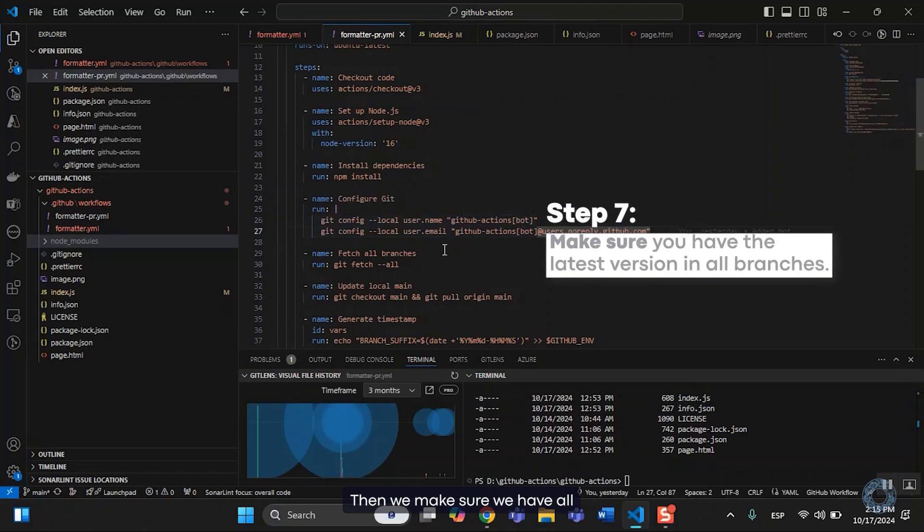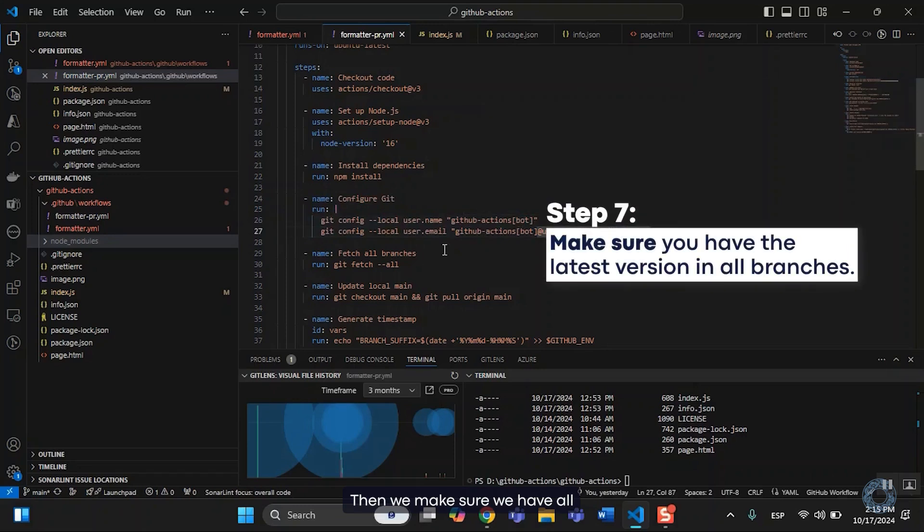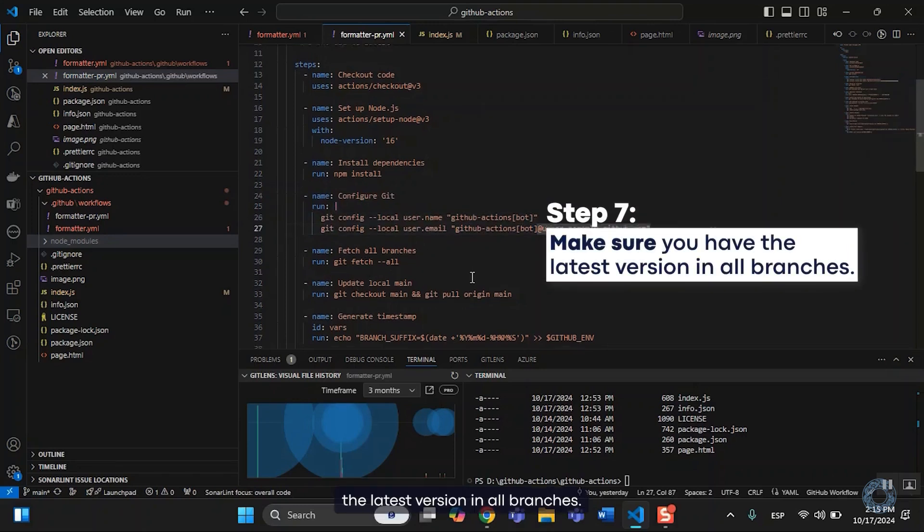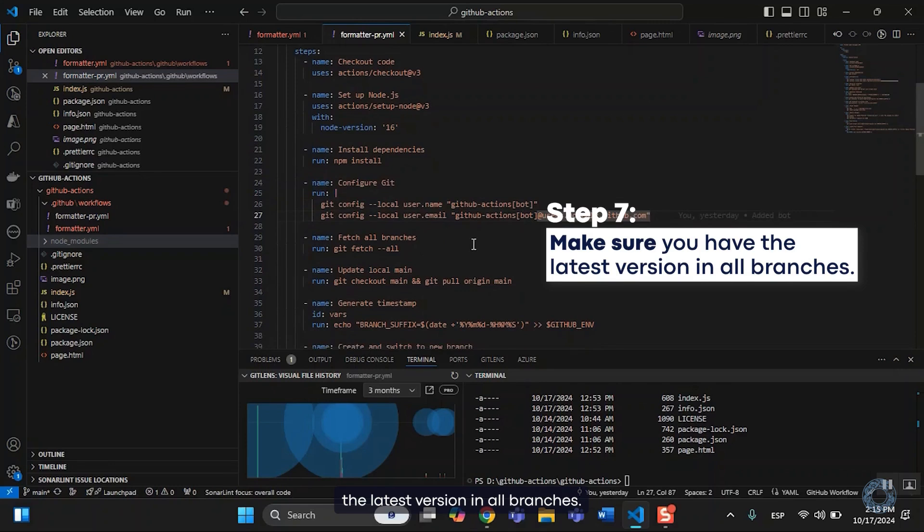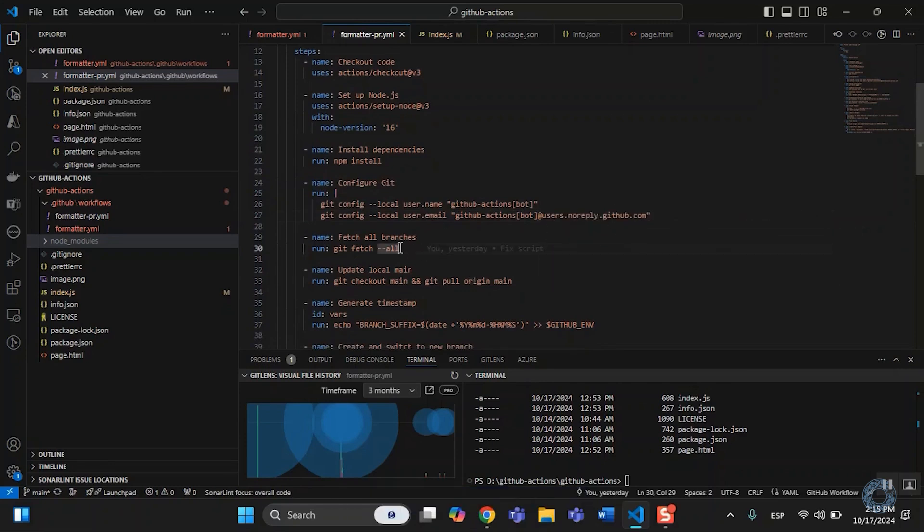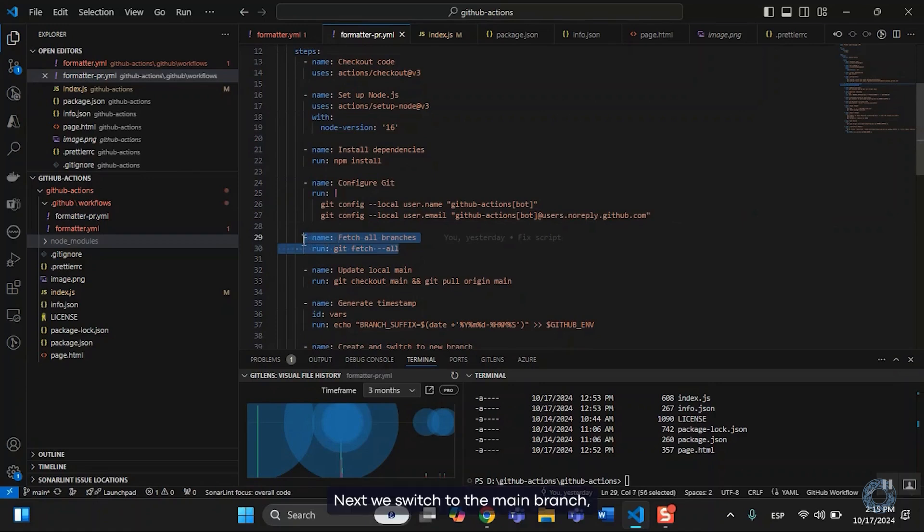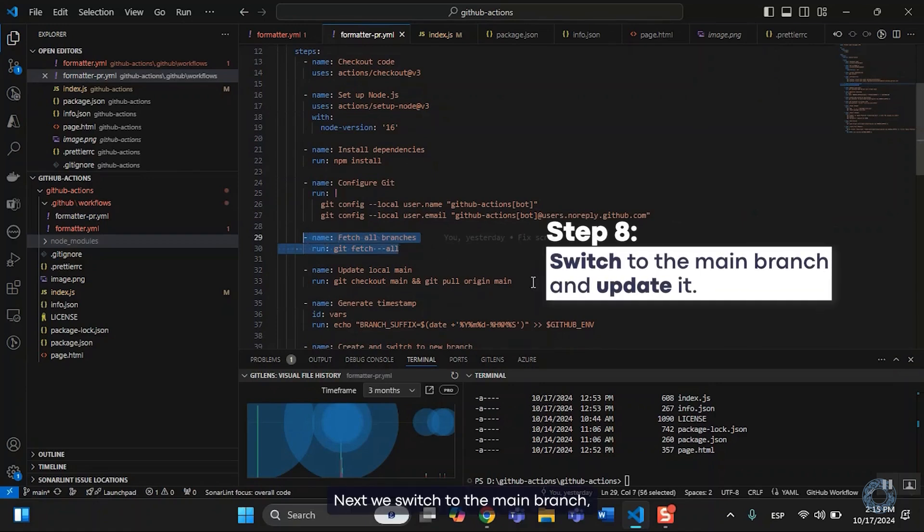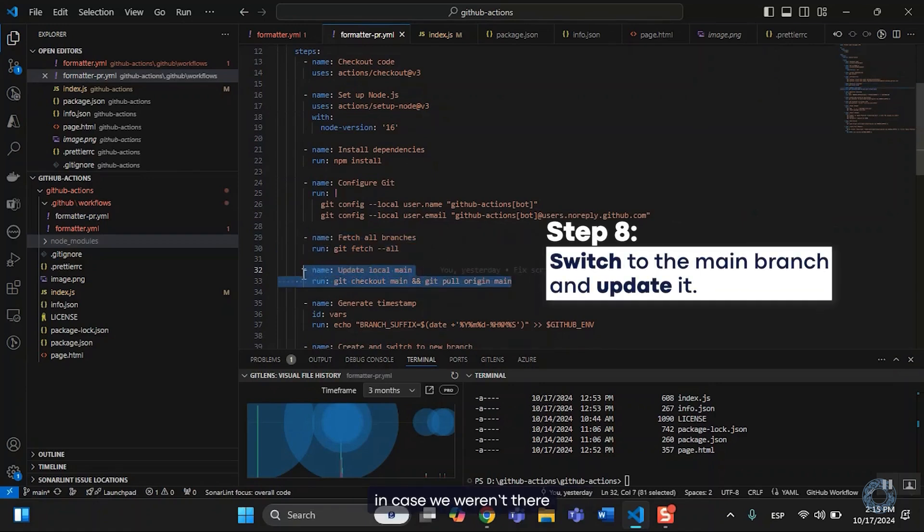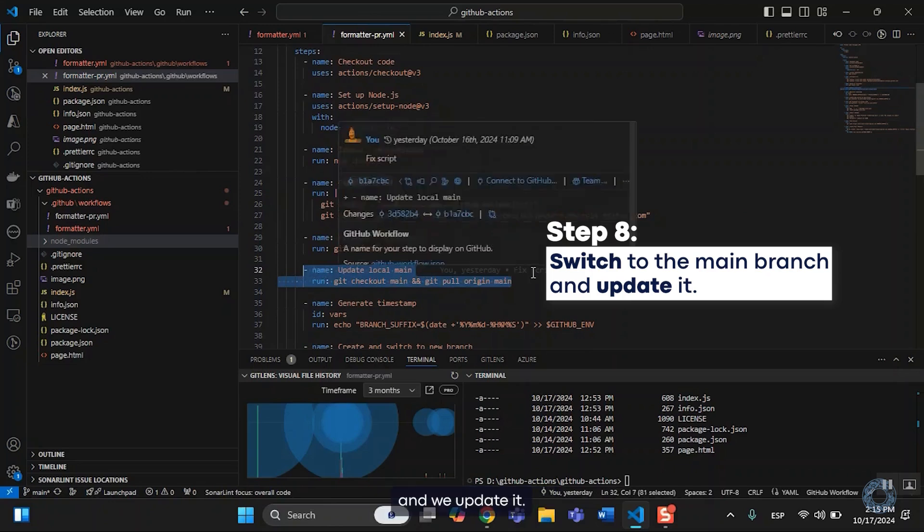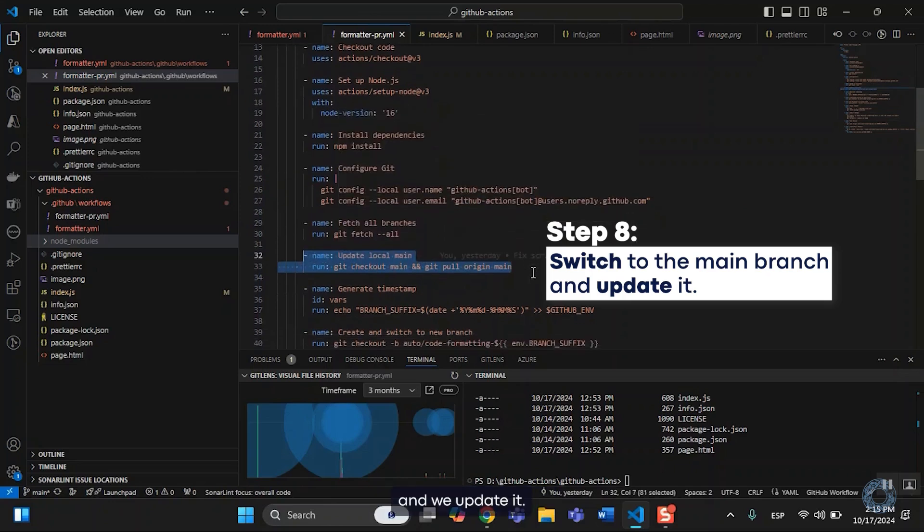Then we make sure we have all the latest version in all branches. Next, we switch to the main branch in case we weren't there, and we update it.